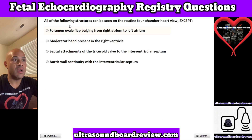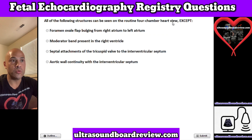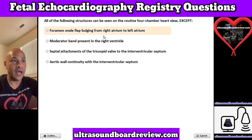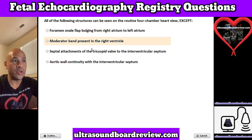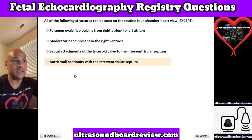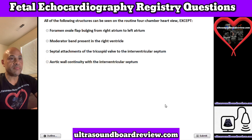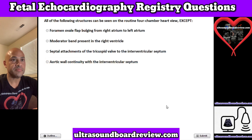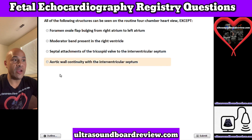Question 8. All of the following structures can be seen on the routine four-chamber heart view except: A. Foramen ovale flap bulging from right atrium to left atrium, B. Moderator band present in the right ventricle, C. Septal attachments of the tricuspid valve to the interventricular septum, or D. Aortic wall continuity with the interventricular septum. The answer is D. Aortic wall continuity with the interventricular septum.